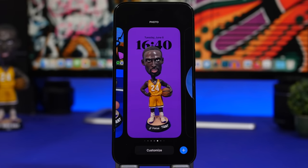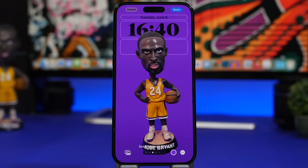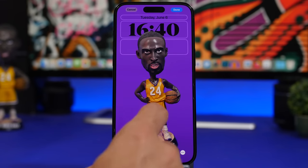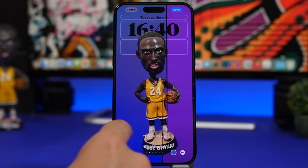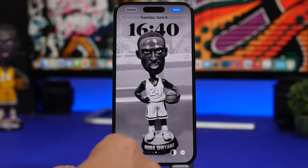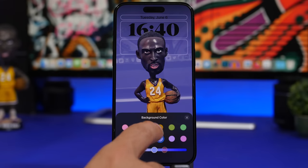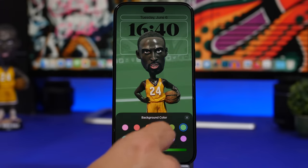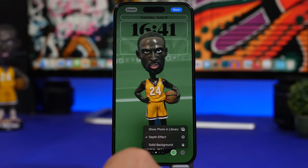Another feature is wallpapers created using portrait photos from your device. You can customize these, add different backgrounds and effects. You can also tap to switch between colors in the background and make it look really different.